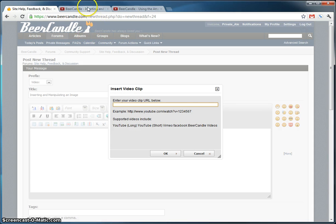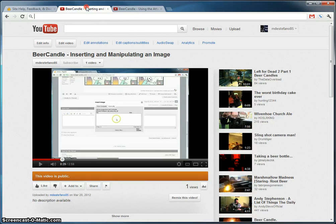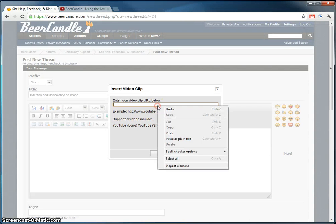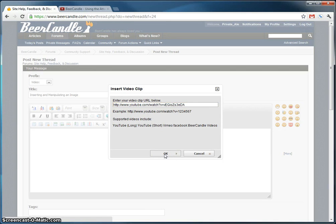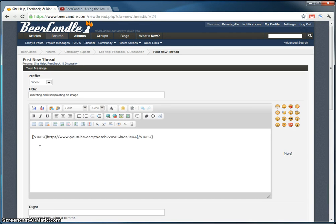So we're going to copy the URL, paste it in this box, and press OK. And there it is, there's the video in the BB code tags.